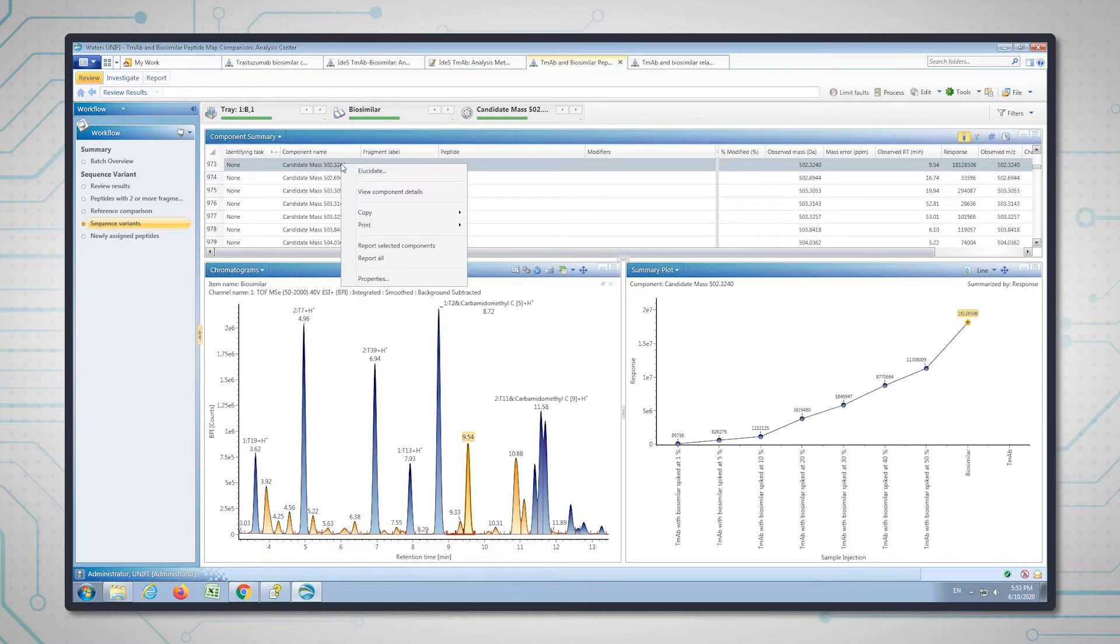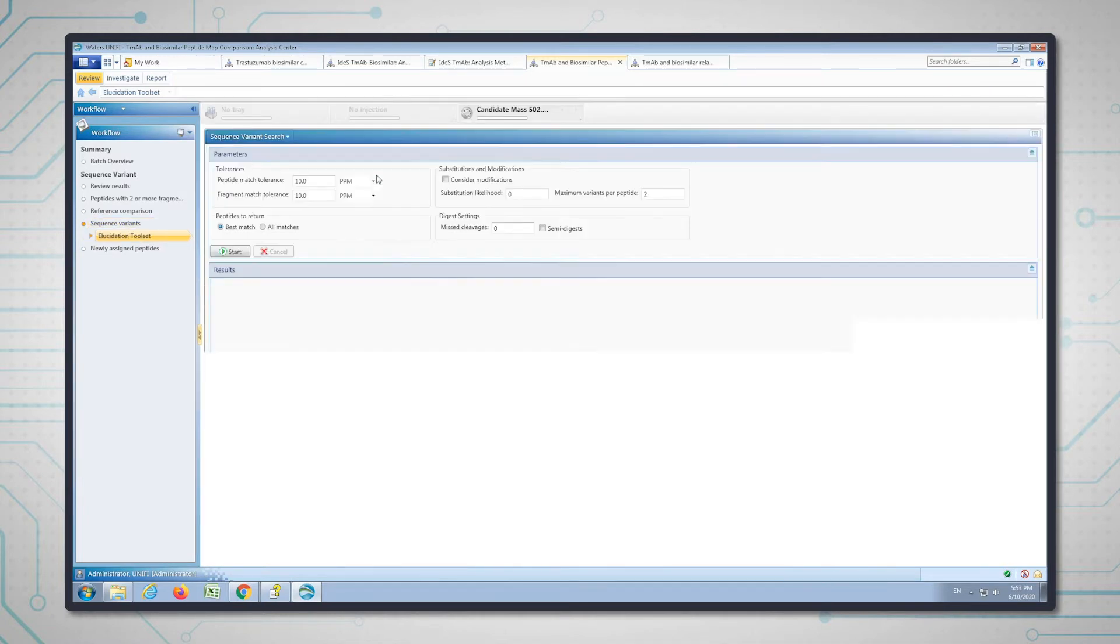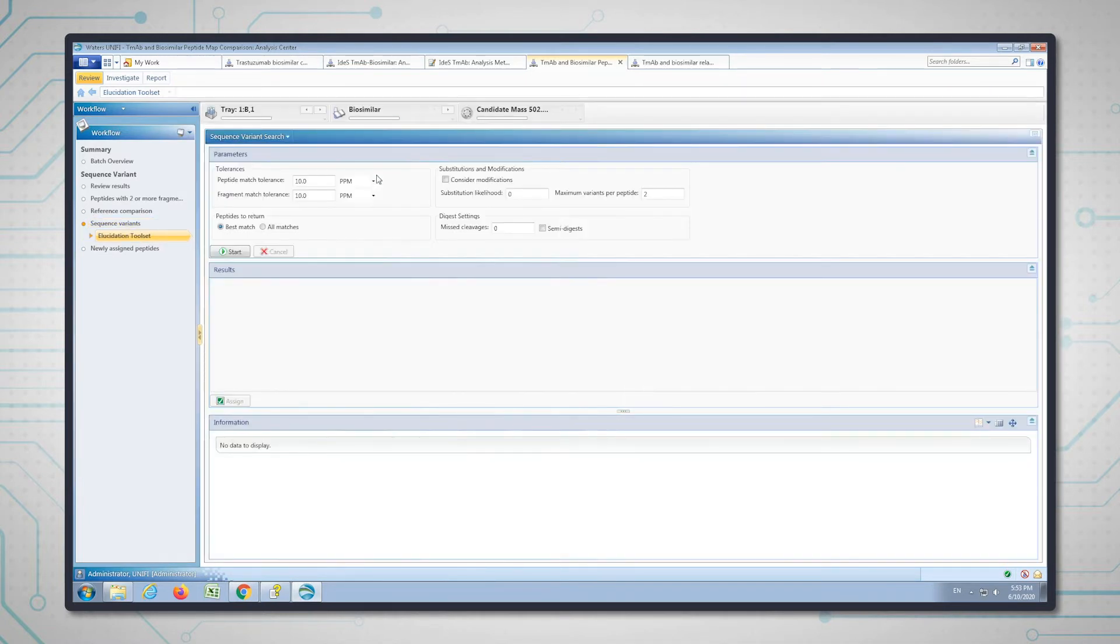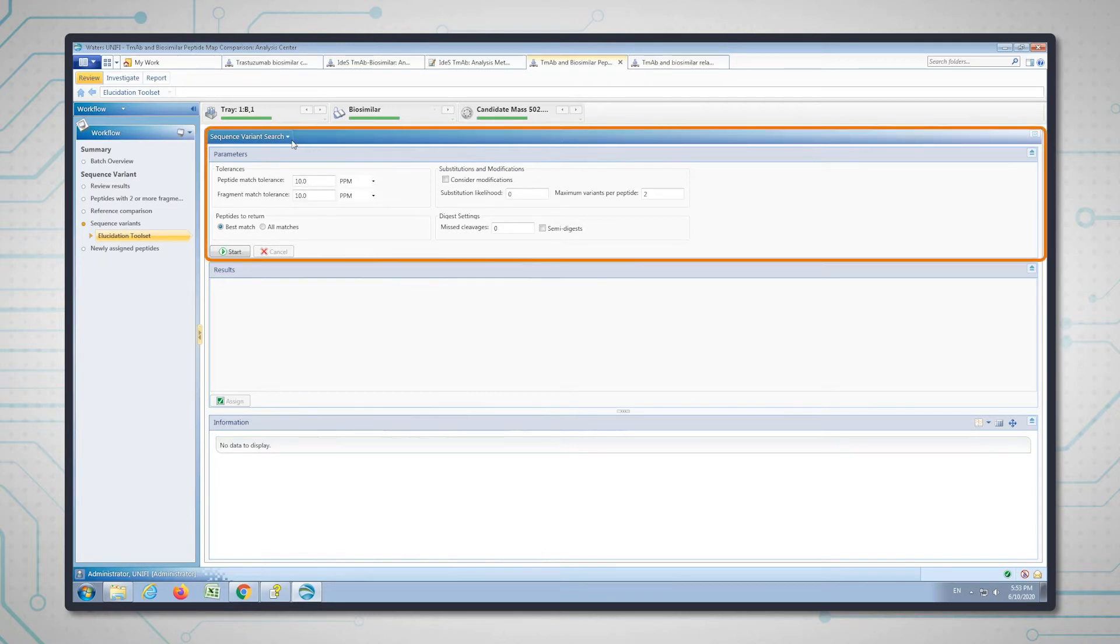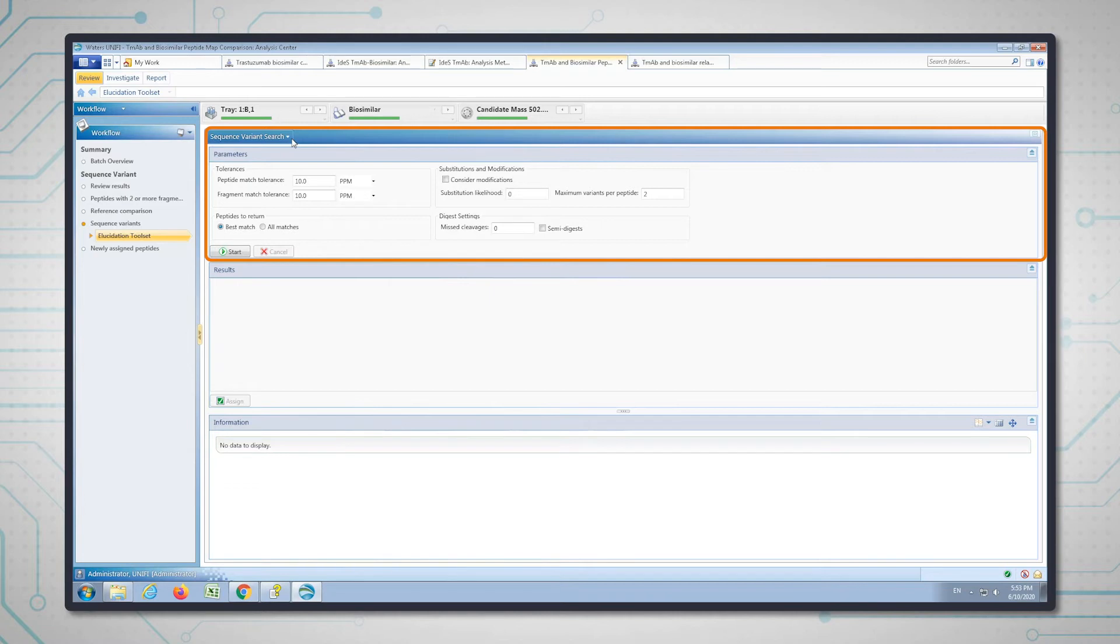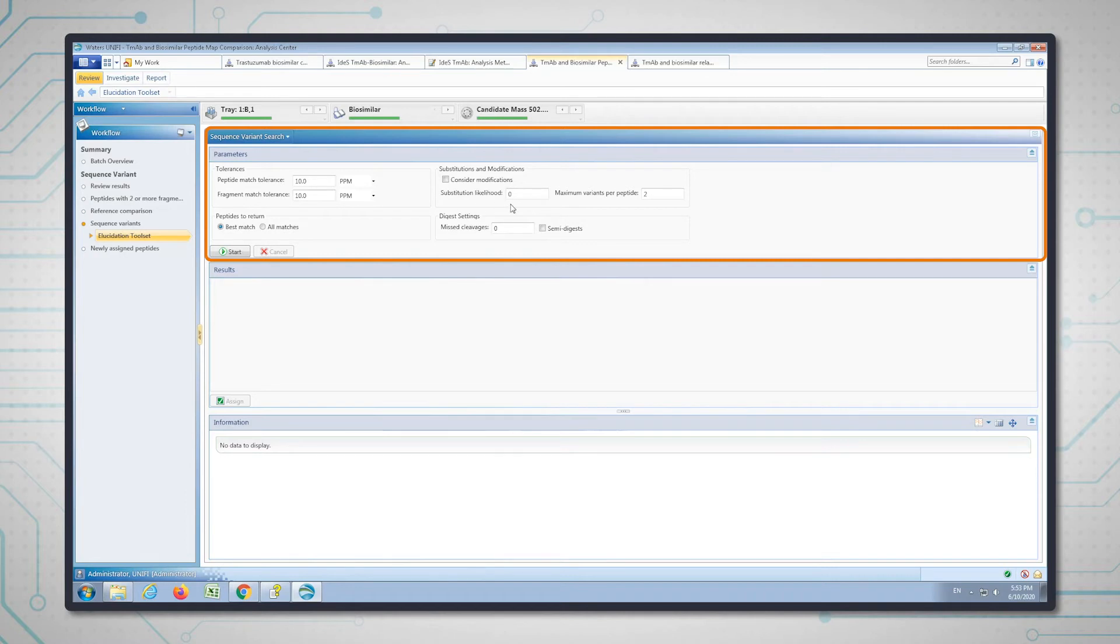If I right-click on this candidate mass and say elucidate, it will take you through to a suite of tools that can be used to see what the amino acid sequence is. We're going to use a sequence variant search. This is going to take the in silico list of digestive peptides from the trastuzumab sequence, the innovator sequence, and see if it can change one or two amino acids in each peptide sequence and match it to both the precursor and the B and Y ions for this candidate. I'm going to change this number here, which is what's used to find the sequence variant based on the blossom matrix.